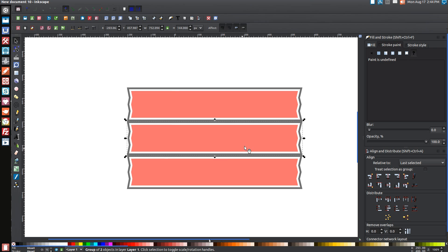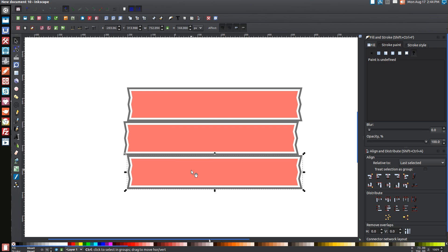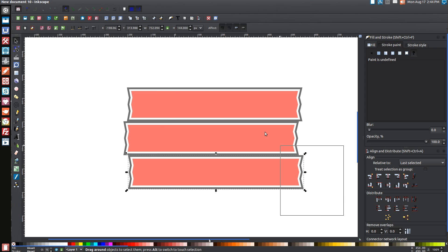Click off to deselect everything. Click on just the top plank, hold Control, and drag it out a little to the right. Do the same with the bottom plank — click on it, hold Control, and drag it off to the right just a little bit to give it some character. Then click and drag over the whole thing.